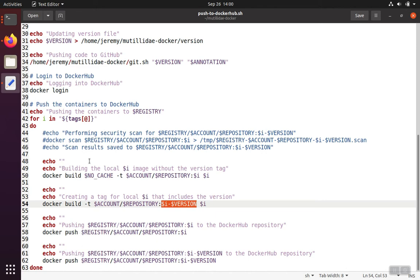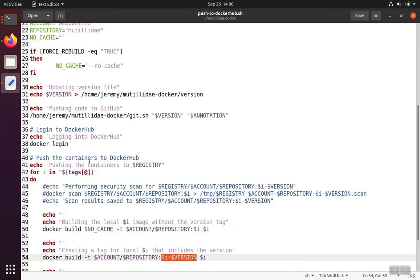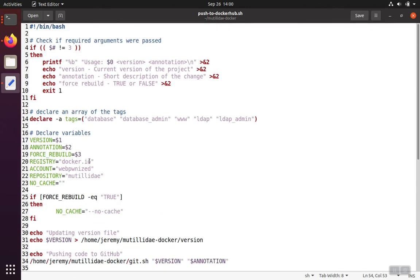This is just an example of a script. This one here is nothing special, but you can see it iterates through all five of the container images that were in the build project: database, database admin, web, LDAP, and LDAP admin.